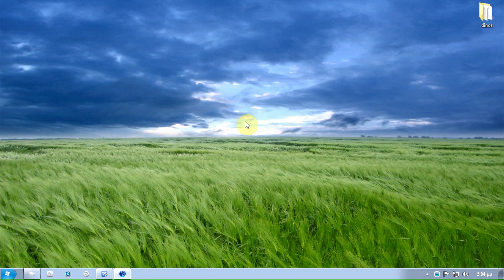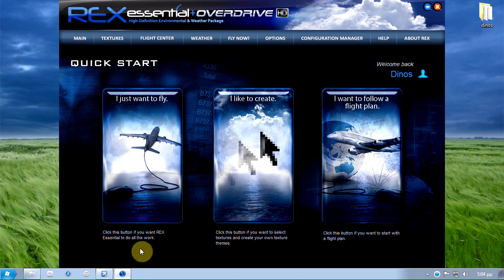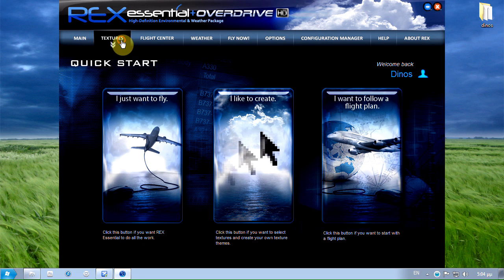Hello guys this is Dinos from DM Gaming and today I'm going to show you my Rex and FSX settings. So let's get started.